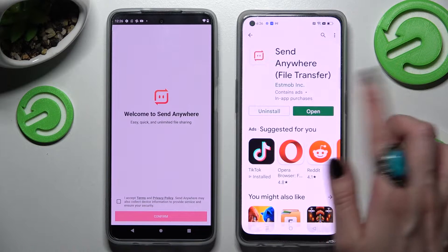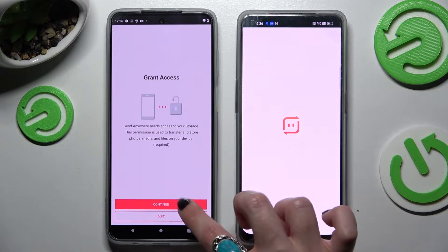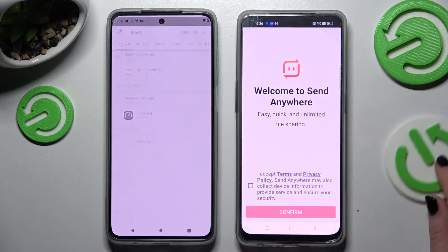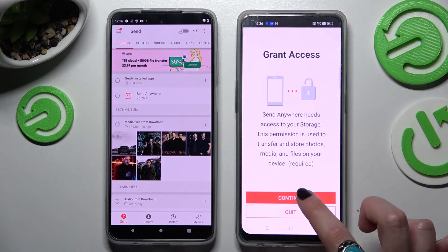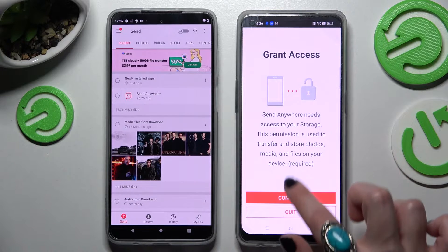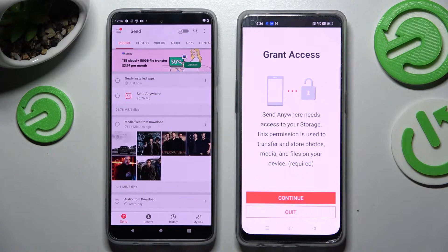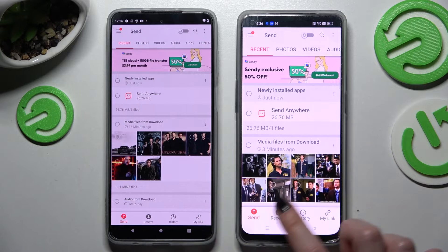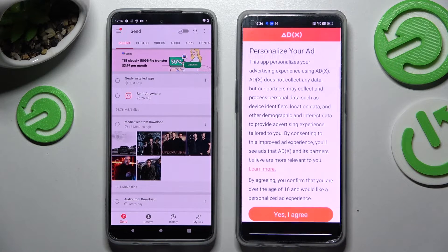After that you need to choose I Accept, Confirm, Continue and Allow. Then finally we can select Send on an Android and Receive on Oppo.